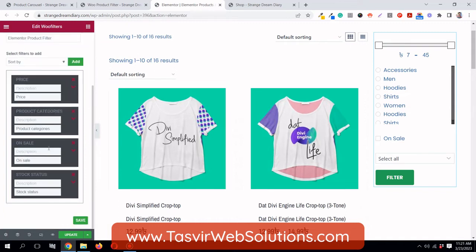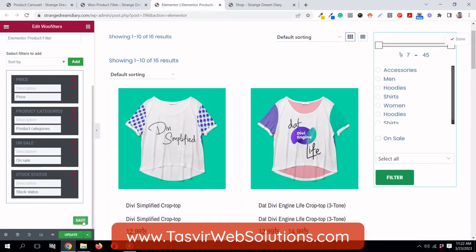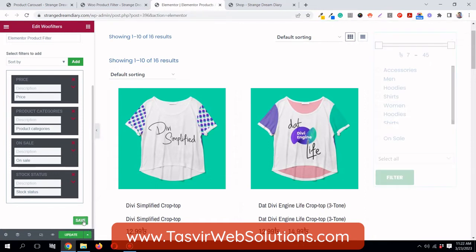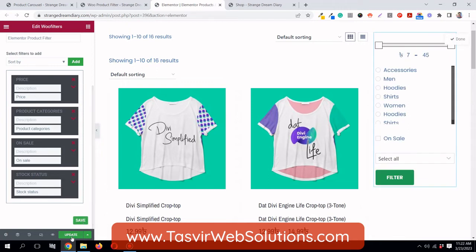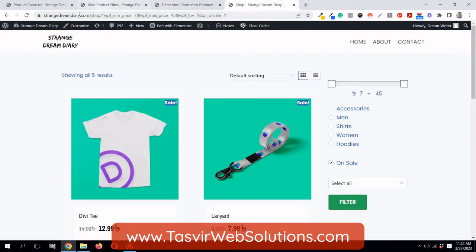It gives a visual preview too — you can see the price filter, categories filter, on sale filter, and stock status filter appearing. You can remove any of them using the cross button if you like. I'll click Save and then Update.